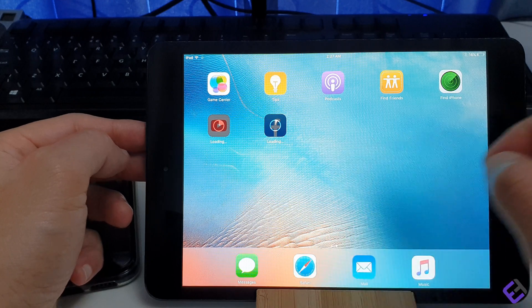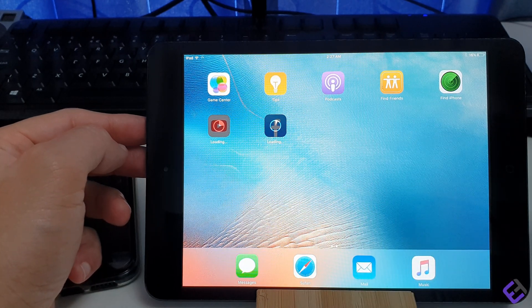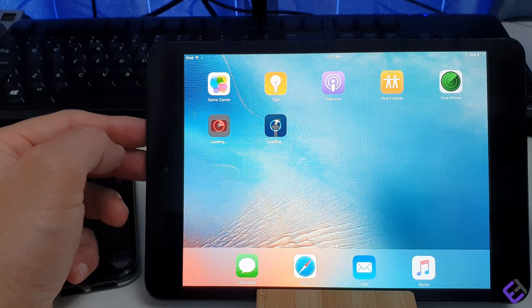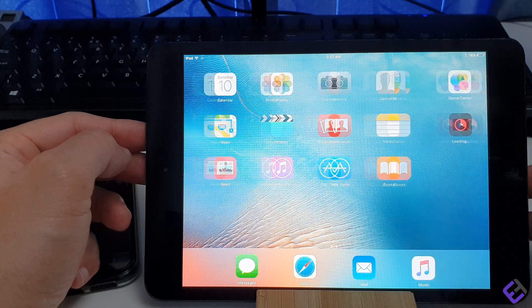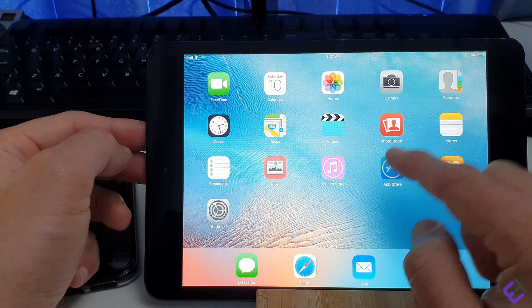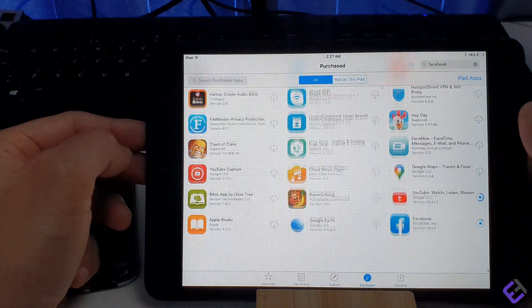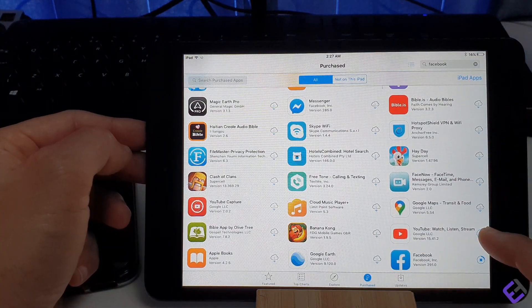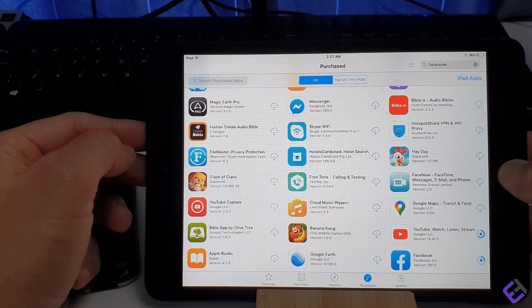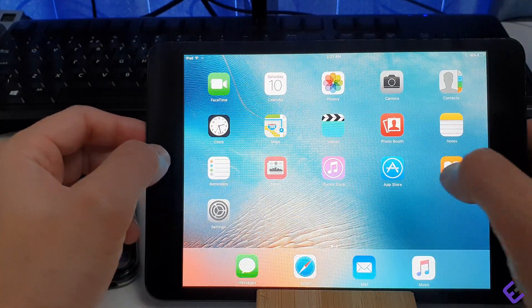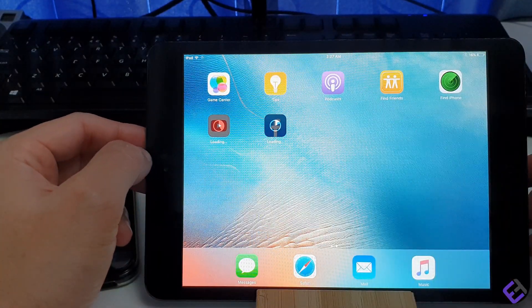Since this is an iPad mini first gen, it may take a while to download. So I'm going to fast forward this process.